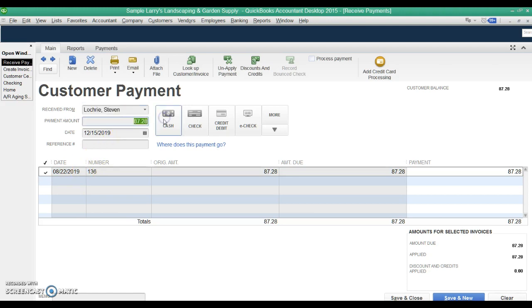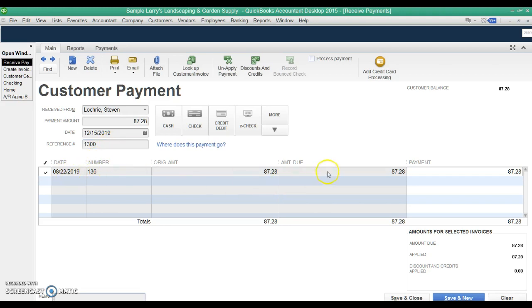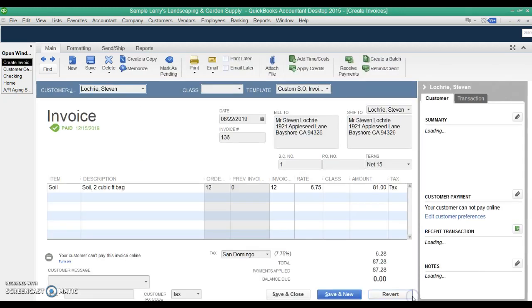It's already applied the $87.28. This is where you put the amount that you're going to put in, the date you received the payment, and the reference number will be the check number. In this case, the check number was 1300. You can see it's automatically applied it to the outstanding invoice, but you could change the amount applied if you needed to. So once this is all filled out, hit save and close.